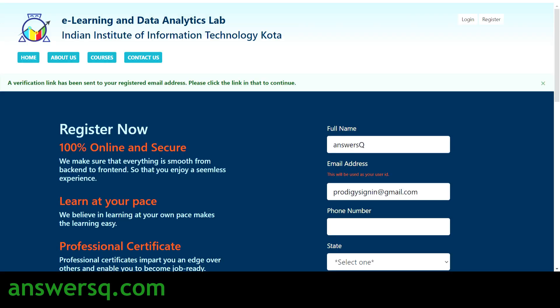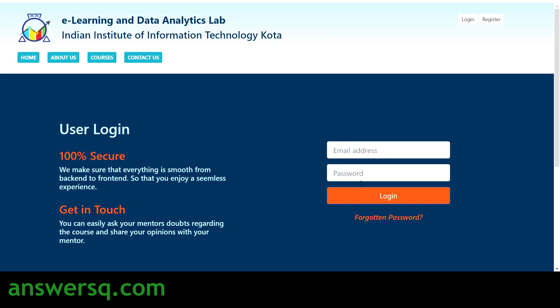Once your account is verified, you'll see a message saying 'You are successfully verified.' After that, go back to the registration page and click on Login. Enter your email address and your password, then log into your account by clicking the login button.